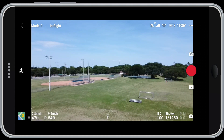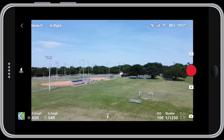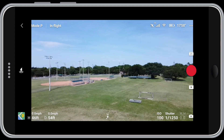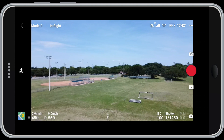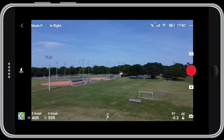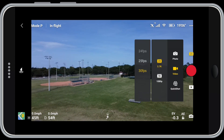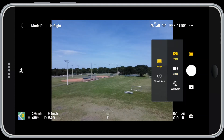Tap anywhere on screen to close the menu. Now my exposure is set — this accomplishes the same thing as AE lock in auto mode; my exposure will not change in manual until I change it. I'm going to switch back to auto for now. If I change from video to photo mode, I've got the same auto and manual options as in video mode.